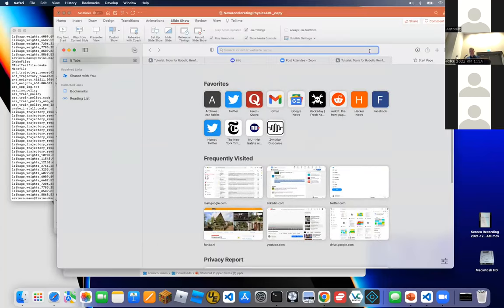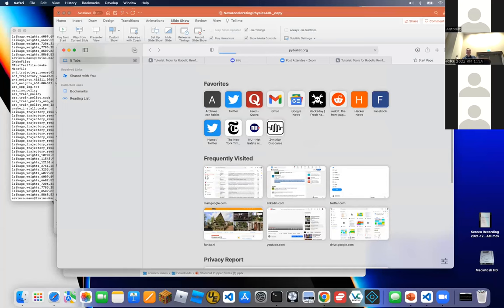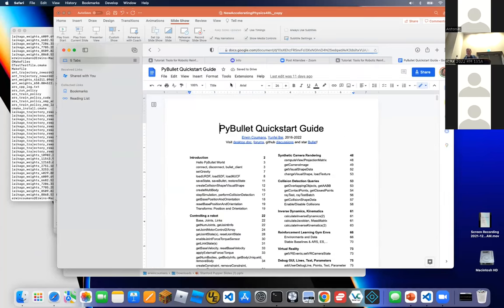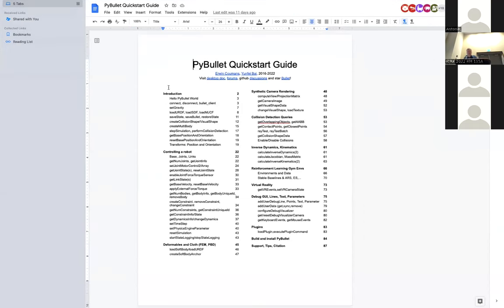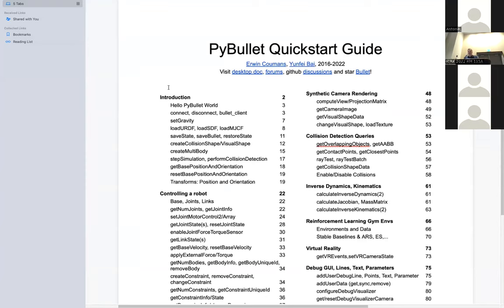The PyBullet quick start guide is unfortunately hard to find — if you type it in Google you get the wrong one. You have to go to pybullet.org and find the link there. PyBullet is made specifically as a first-class tool for reinforcement learning. It has native support for URDF files, MuJoCo MJCF files, and all the things roboticists need such as inverse kinematics, inverse dynamics, and rendering via a tiny software renderer — about 500 lines of code — which works everywhere, even in cloud environments without a GPU.